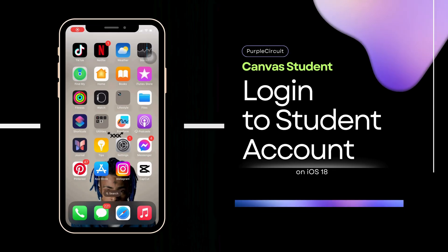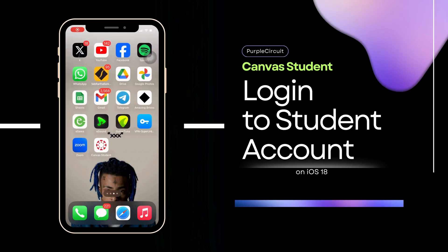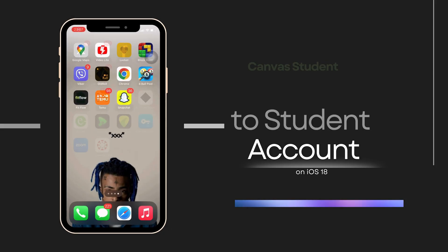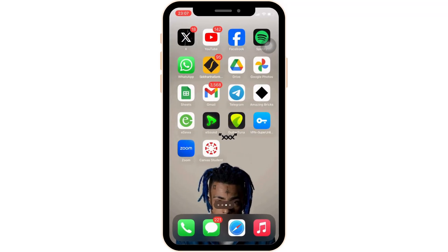How to log into your Canvas Student account. First things first, make sure that the Canvas Student application is already installed on your device. If not, head over to your app store and install it. Once you have the app on your device, you're ready to proceed.